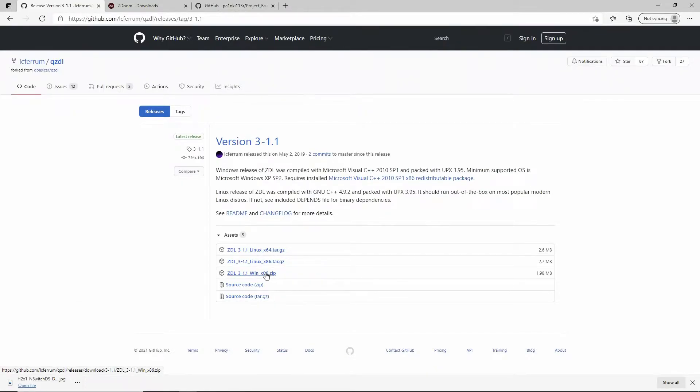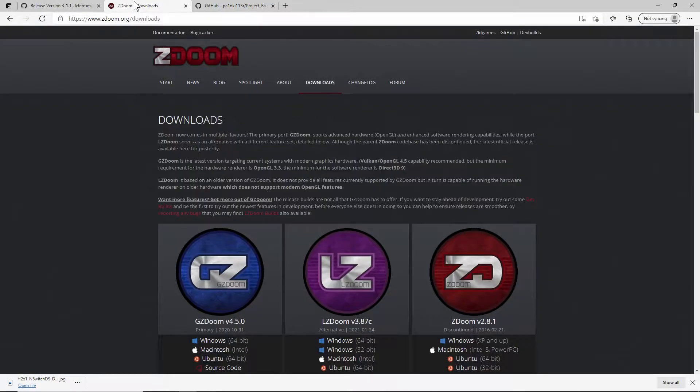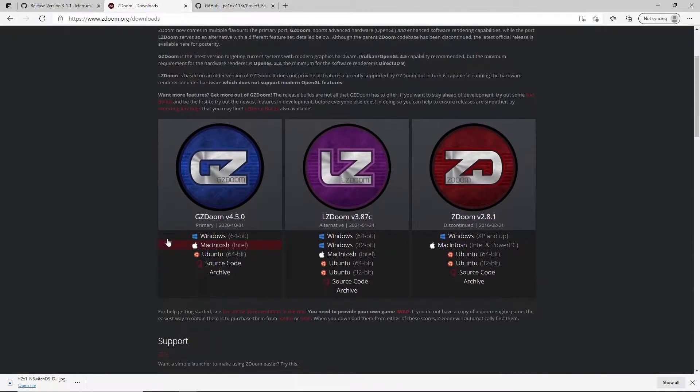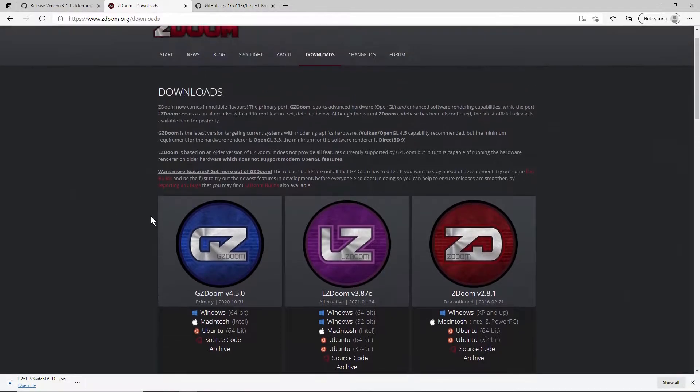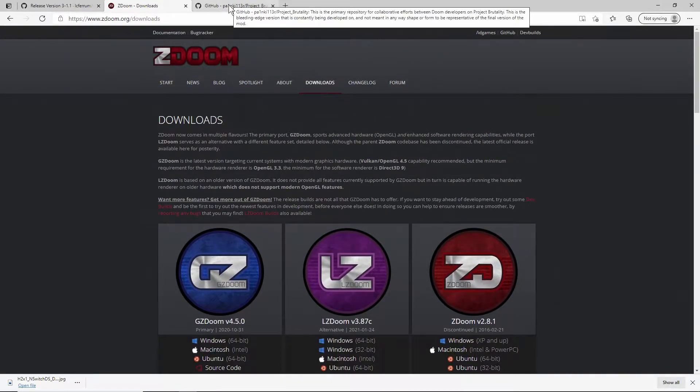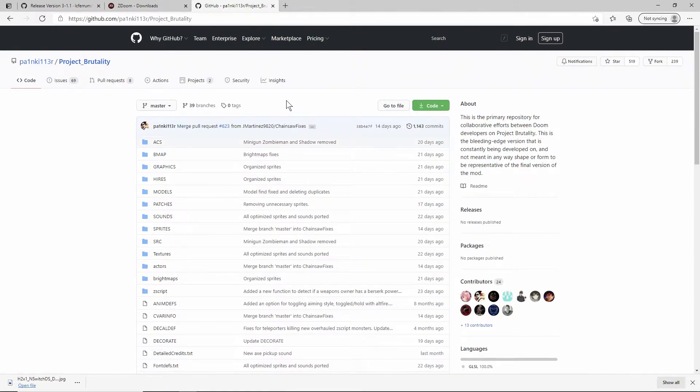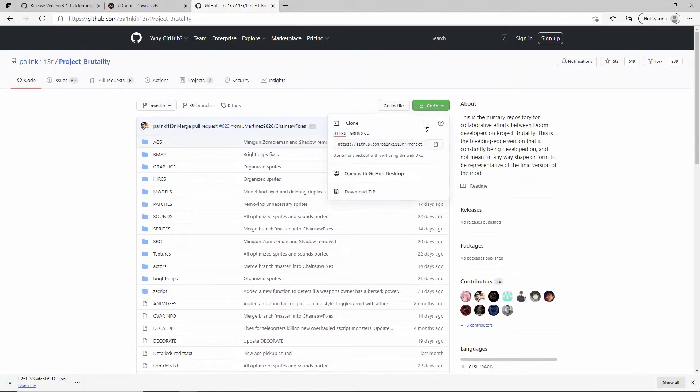You're going to need the newest version of GZ Doom, 4.5 in this case as of today. Then you're also going to need to download Project Brutality specifically. You'll need to go to the GitHub and download this. You can just do this and hit download zip and that's basically all you need to get started.